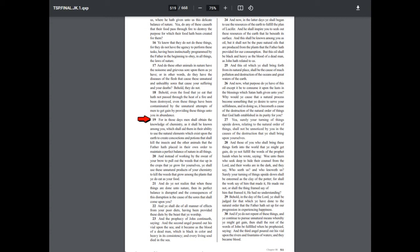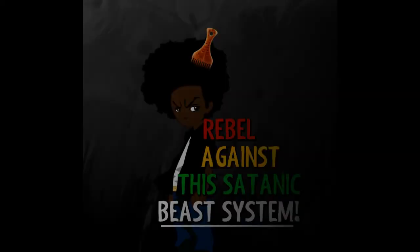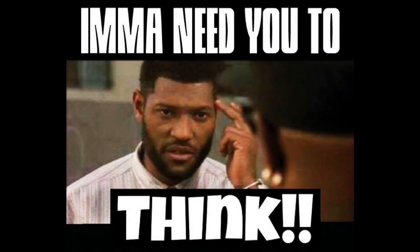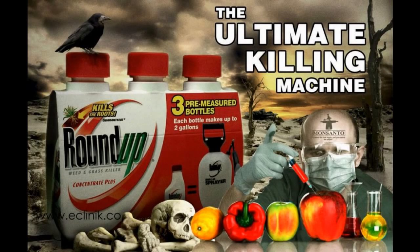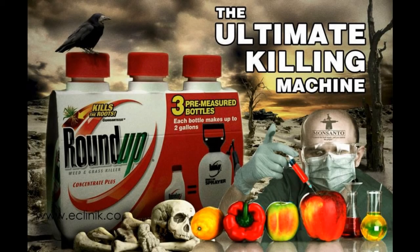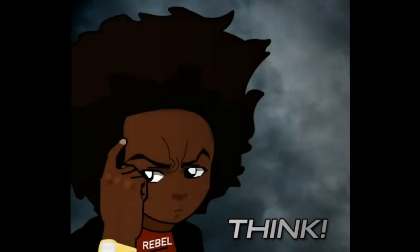And instead of working by the sweat of your brow to pull out the weeds that rise up in the crops that ye grow for yourselves, ye shall use these unnatural products of your chemistry to kill the weeds that grow among the plants that you do eat as your food. Oh my gosh, to all you naysayers that want to throw out the sealed portion in its entirety, can you not see these words playing out before your eyes in the world, in the life that you are living? Tell me that you don't see the truthfulness in our day to day life.